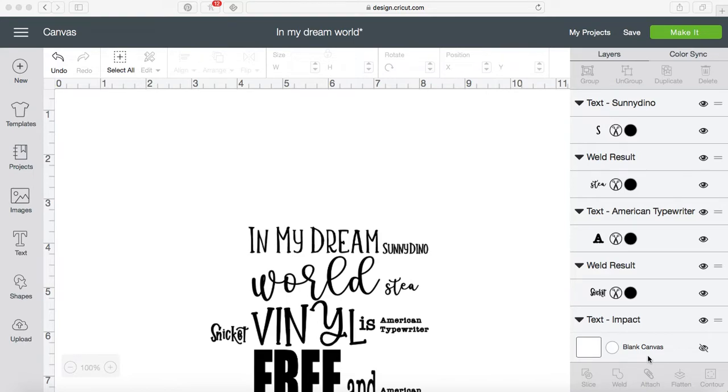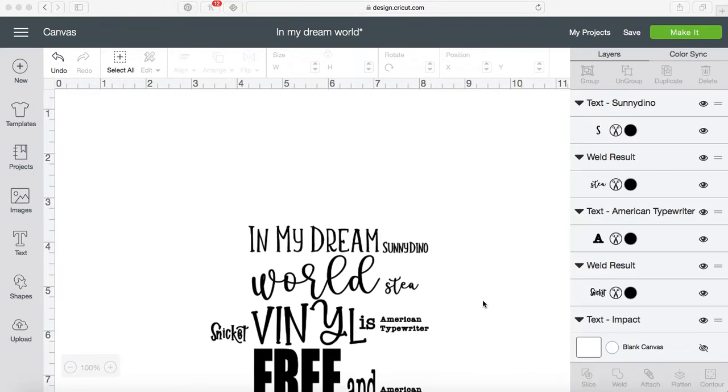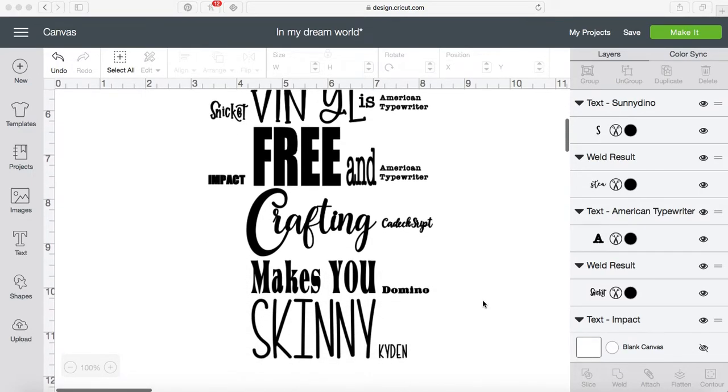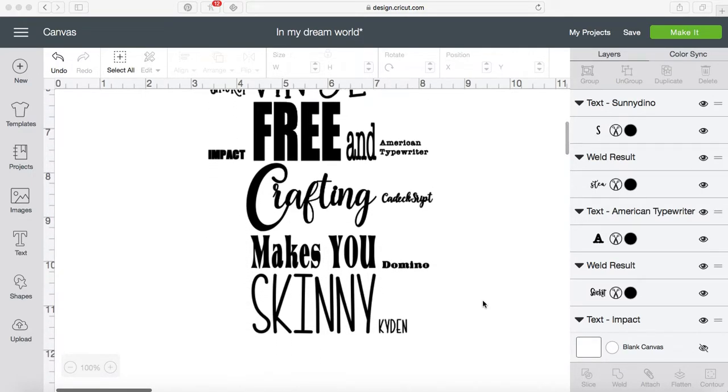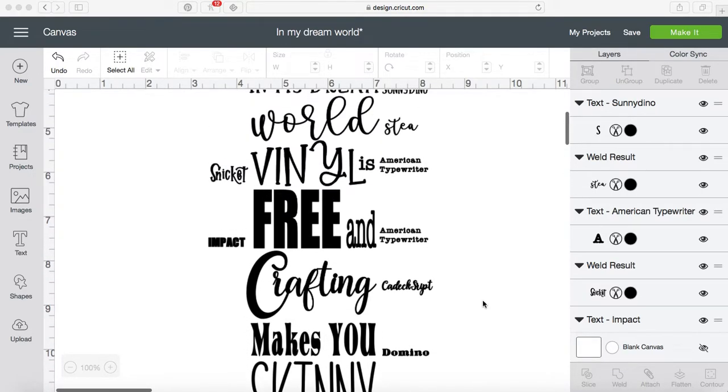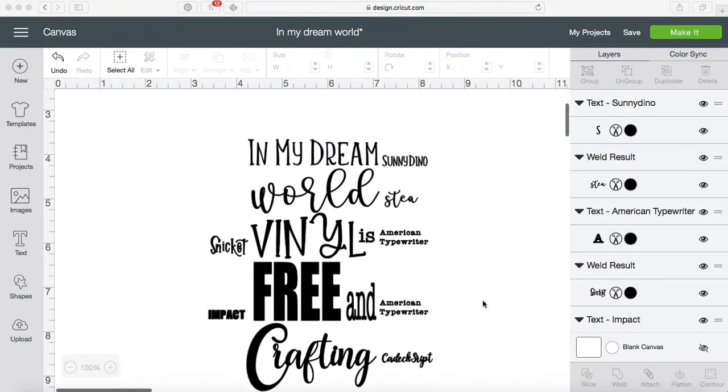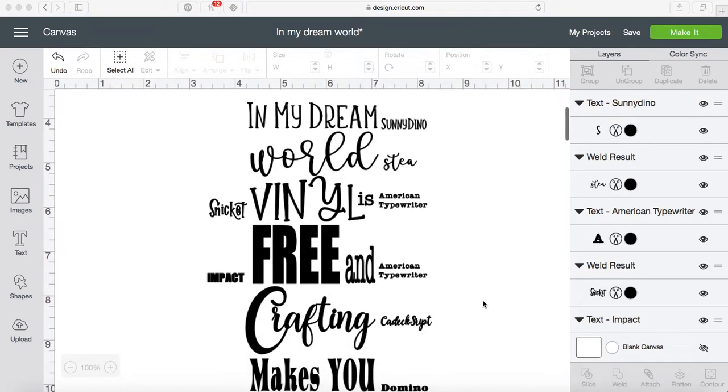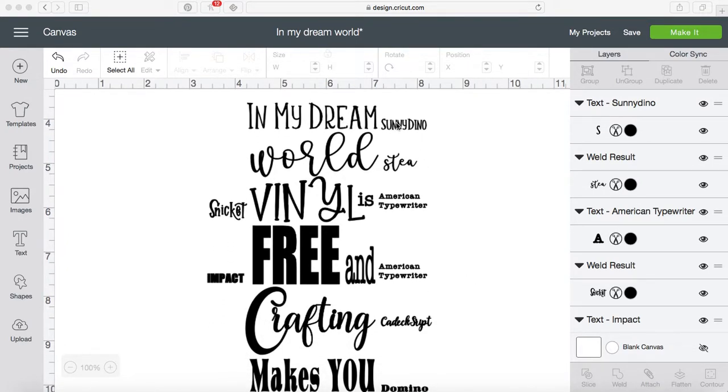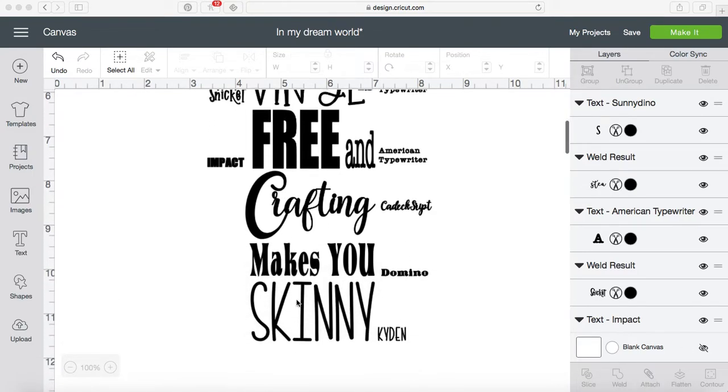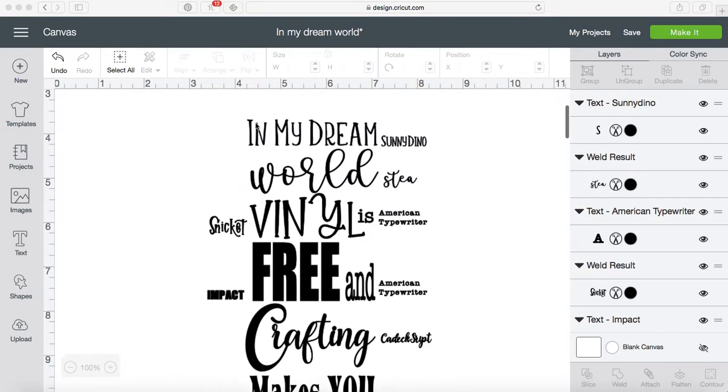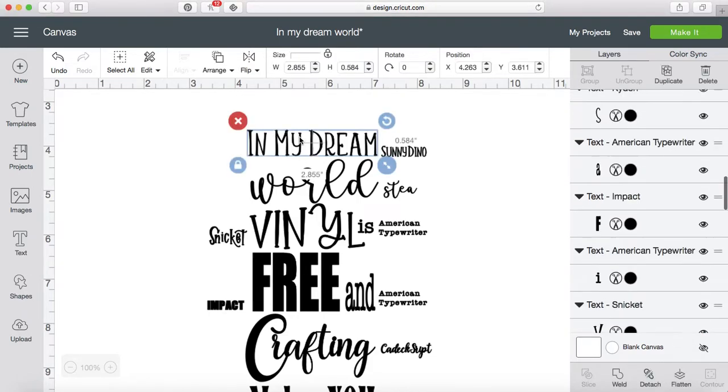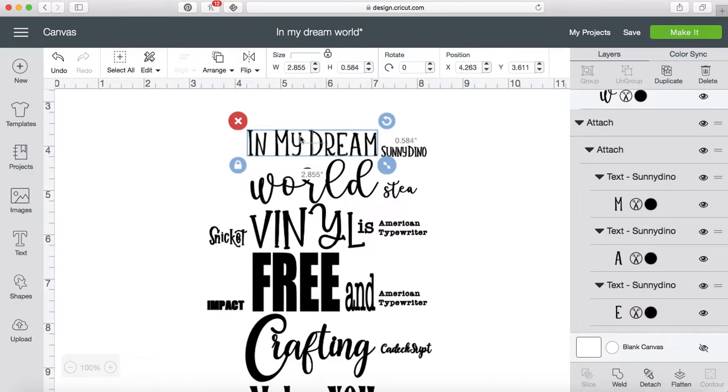So I created this little saying today: 'In my dream world, vinyl is free and crafting makes you skinny.' I'm sure a lot of us would love it if that was true. But what I did is I went ahead and added an extra little text next to all of the words, telling me what font I used for every single one. Because what's going to happen, like I said, is once all of this is welded together so that it will all cut together, none of my fonts are going to show up.